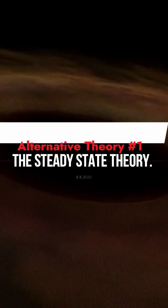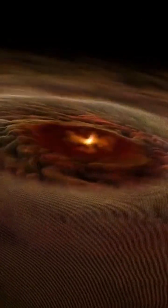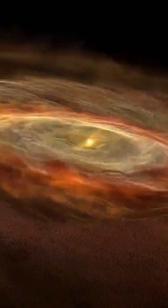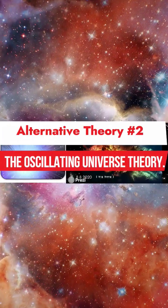Did you know that alternative theories are challenging the long-standing Big Bang Theory which explains the origin of the universe? The steady state theory suggests that the universe has always existed and will continue to exist indefinitely without a singular starting point or an ultimate end.